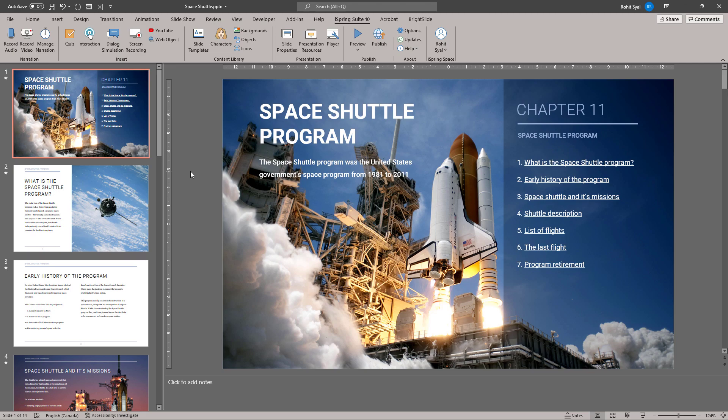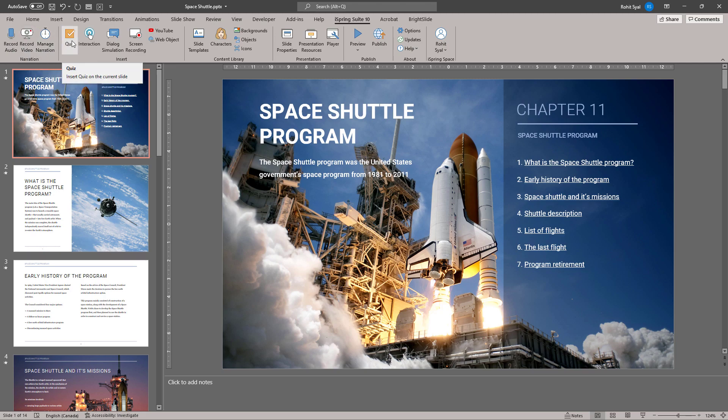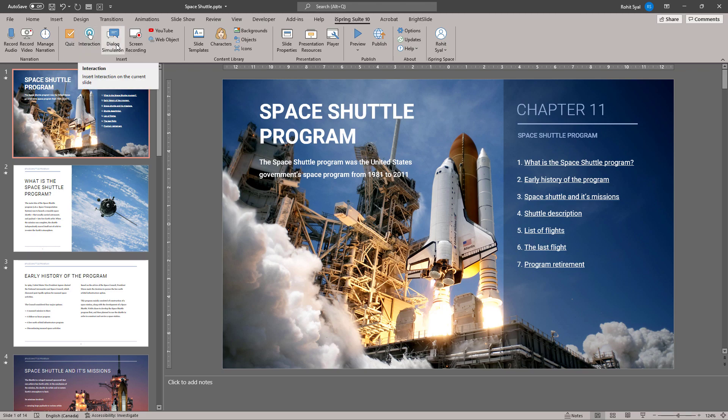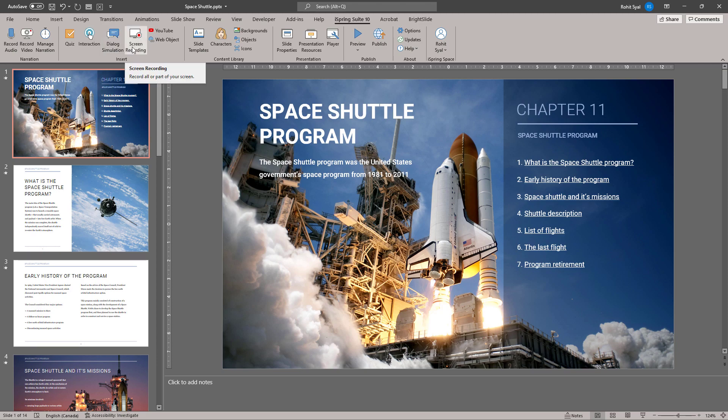In order to do that, let's go back to the sample course we started out with. We've already taken a quick look at the narration options available in this toolbar. You can also create your quiz, interaction, dialog simulation and screen recording right here from the toolbar.